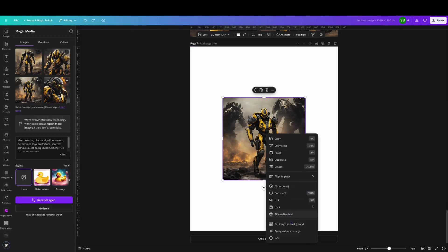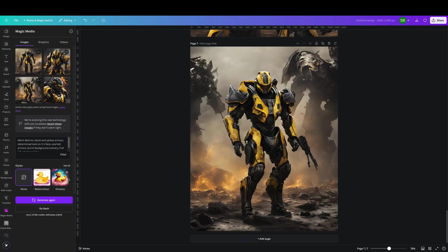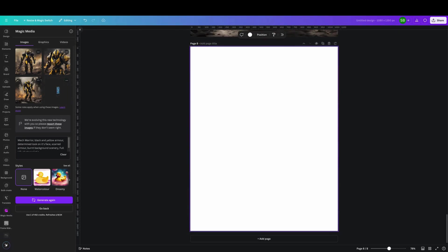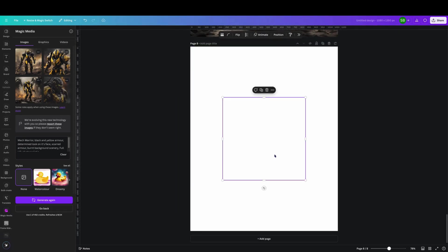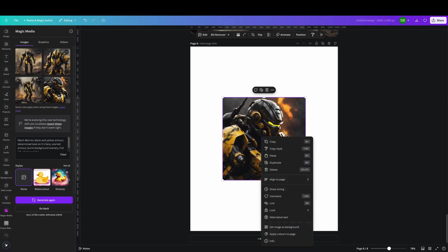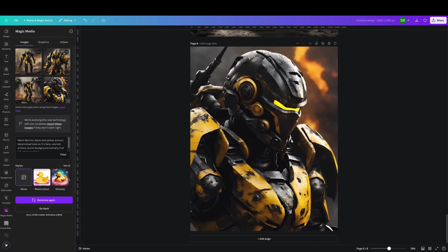It does add in a few things that it thinks will look good. There you can see it's got the scarred armor, it's got black.